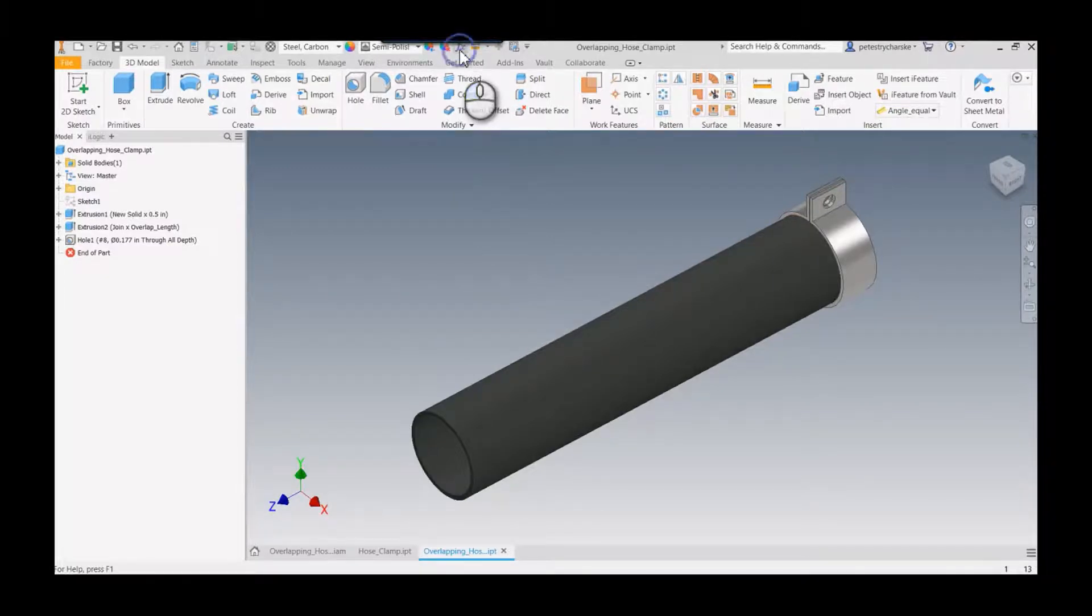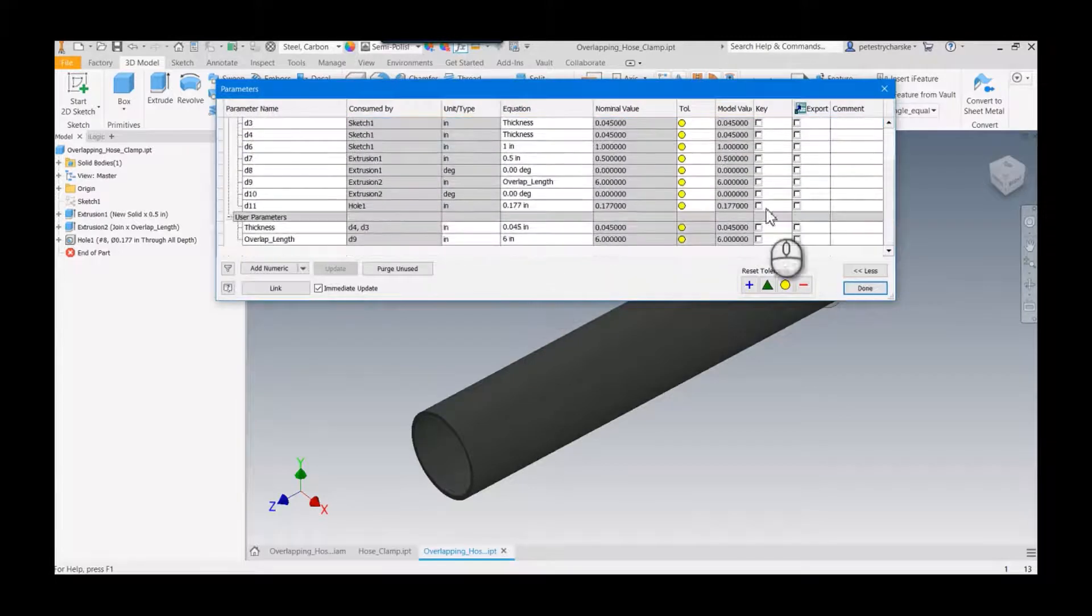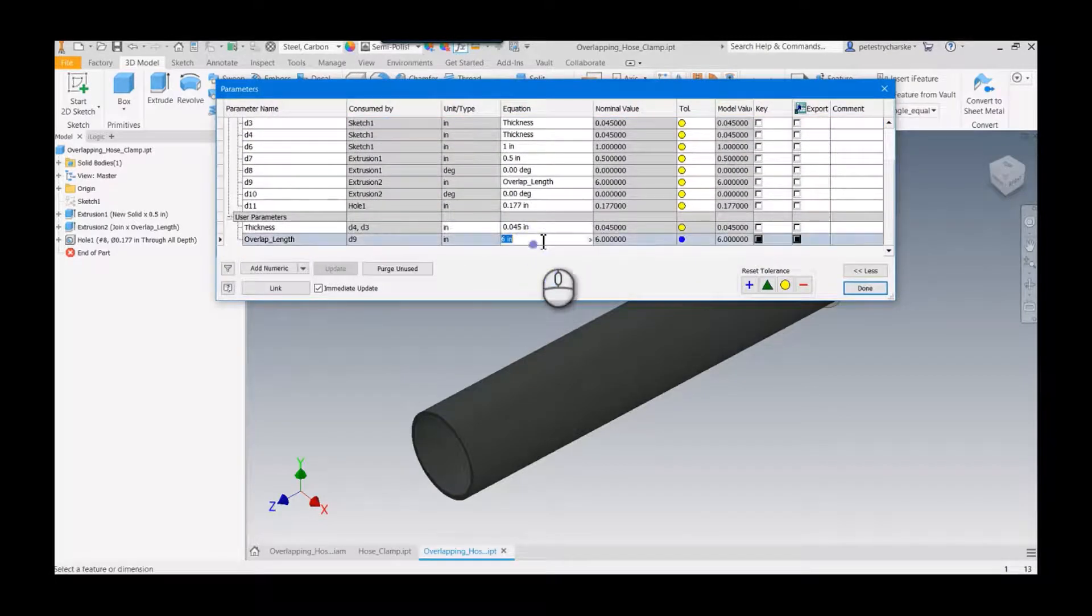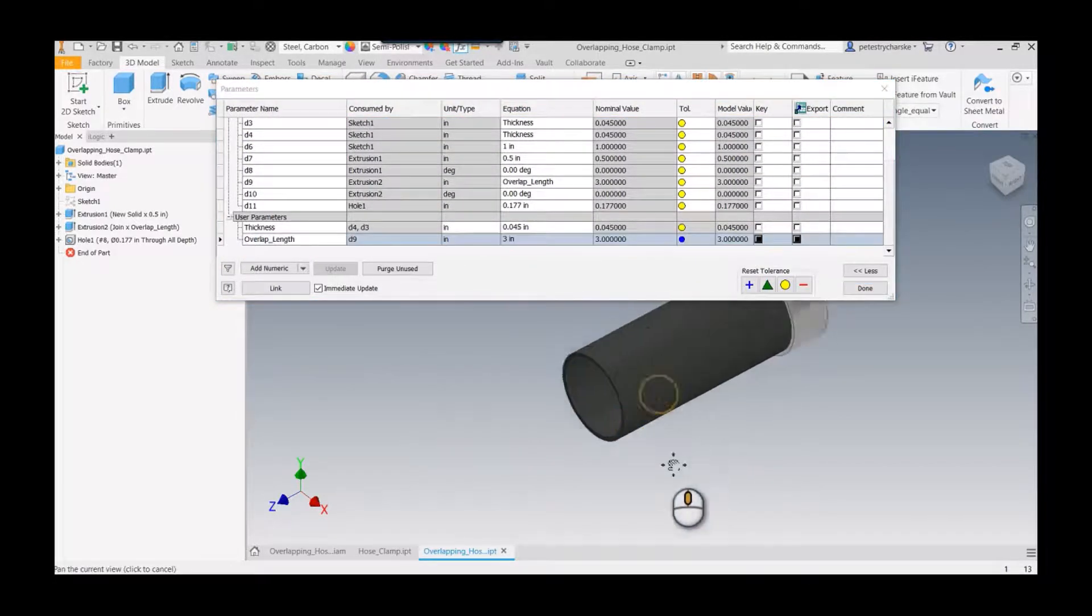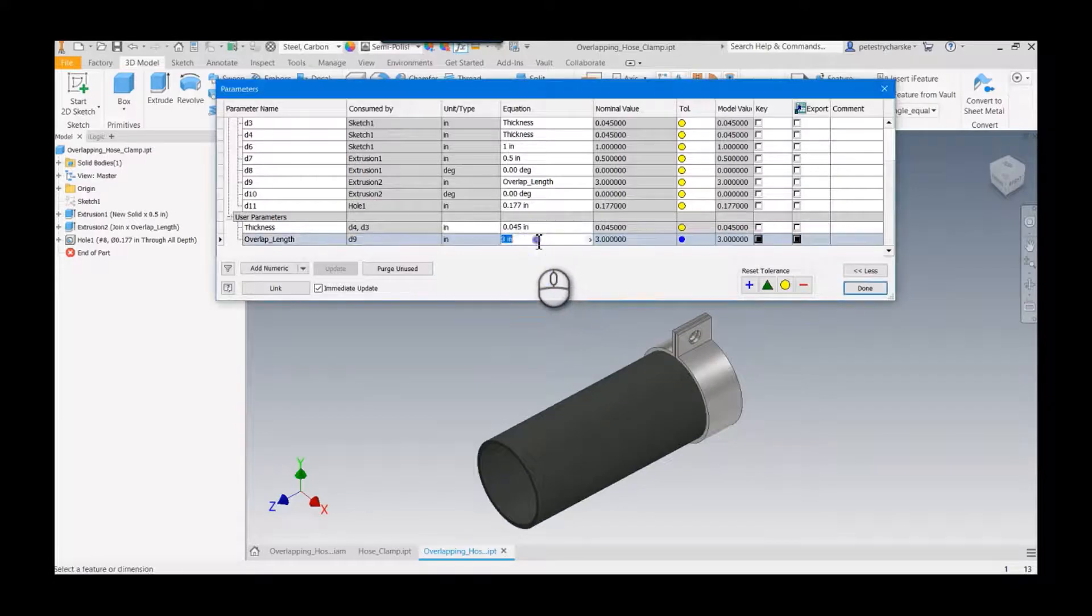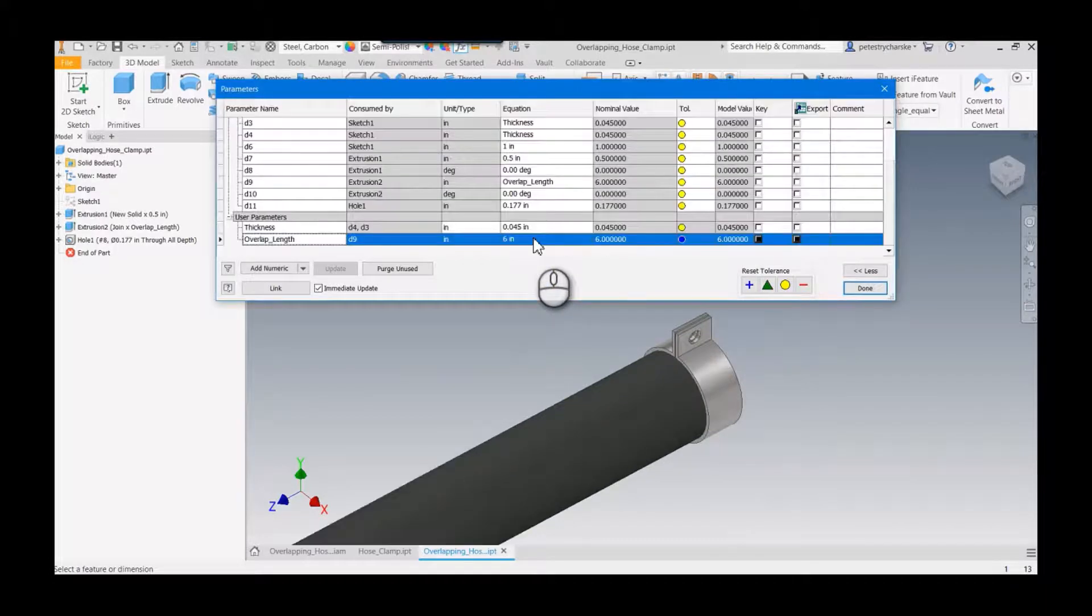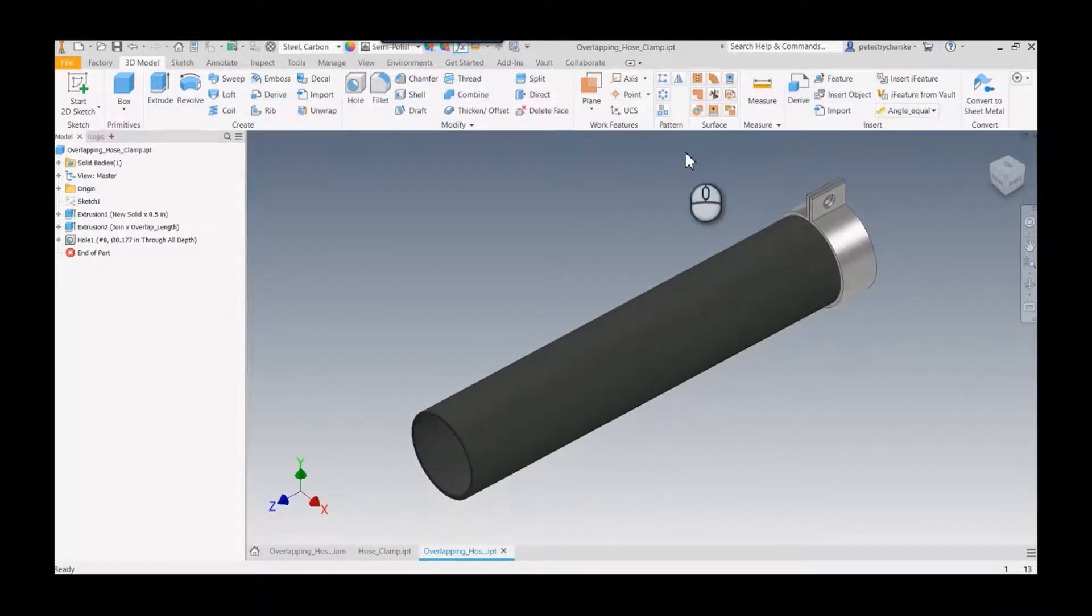So if we end up changing the overlap in the future and we want to do something like three inches, you could have whatever overlap you'd like.